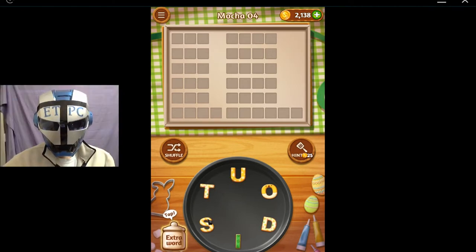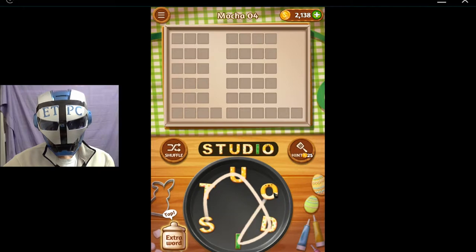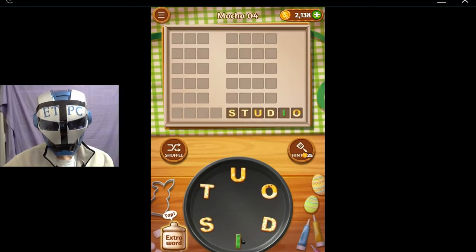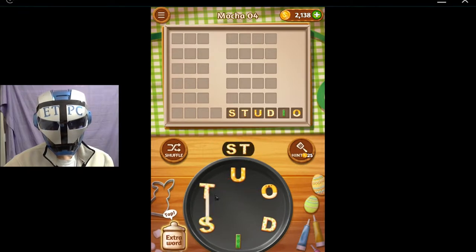Hello and welcome back friends. We're playing some more Word Cookies. How about Studio? How about Stu, Sto, and Stai?